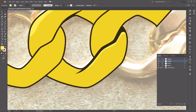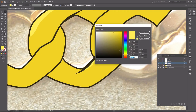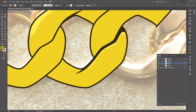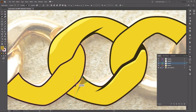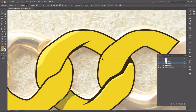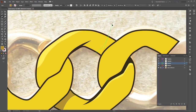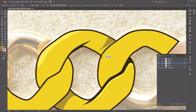Once the highlights are done, go over to the Shadows layer and change the color to B09132. Make sure the Shadows layer is selected, and using the Pen tool, create some bold shadows where the two chains interlink — one here, and then another one on the other side.